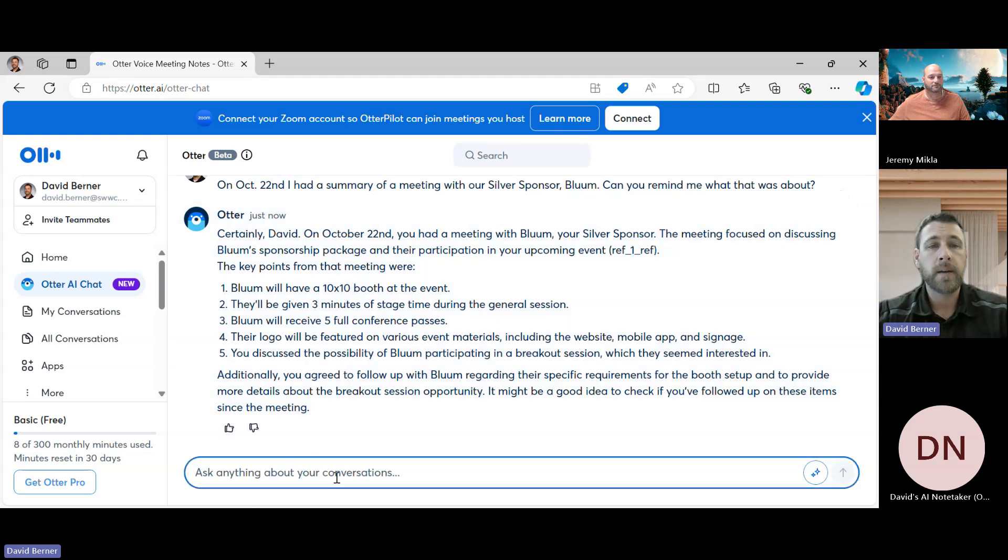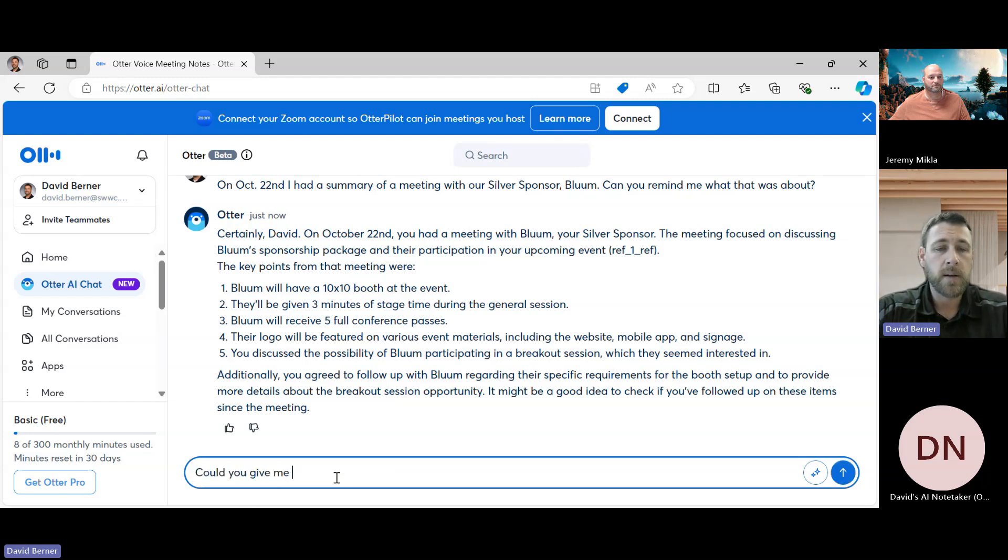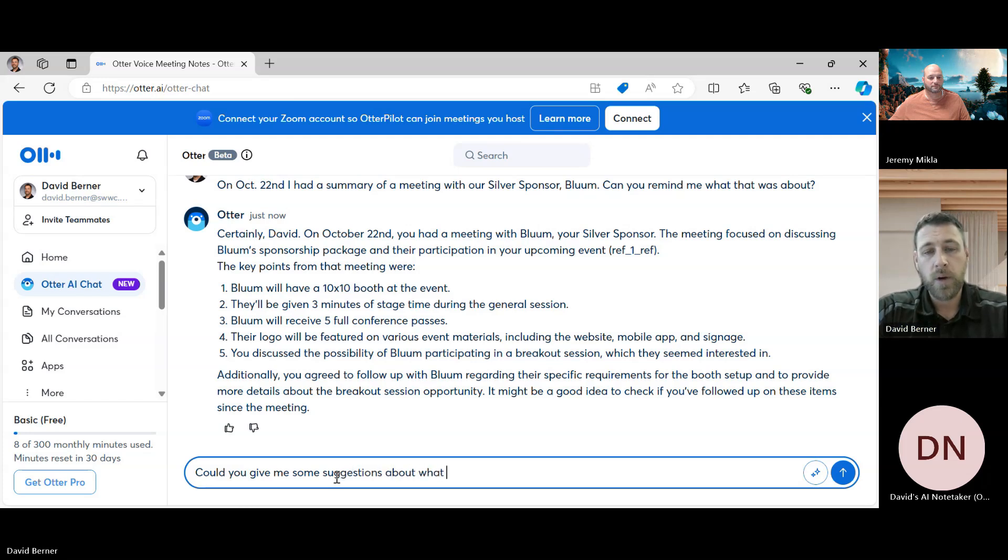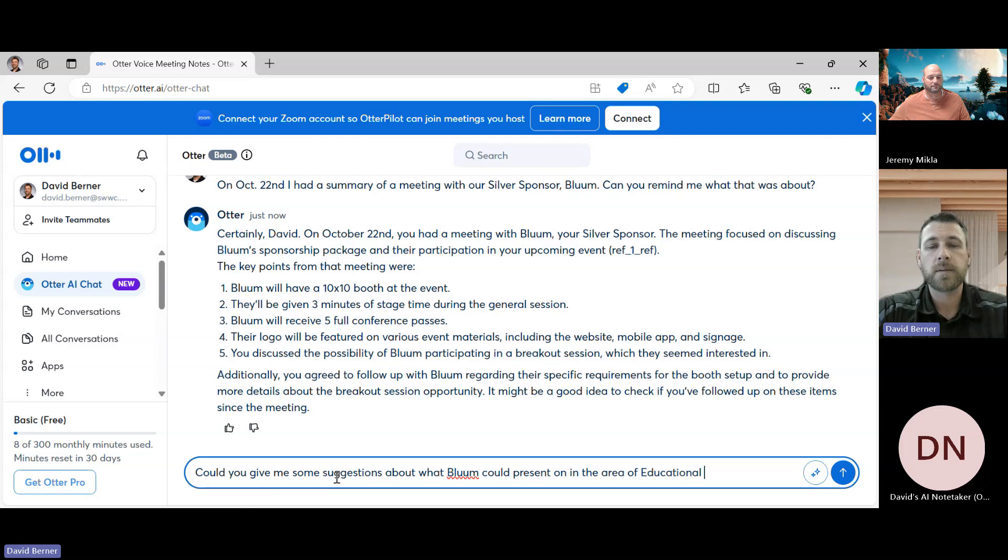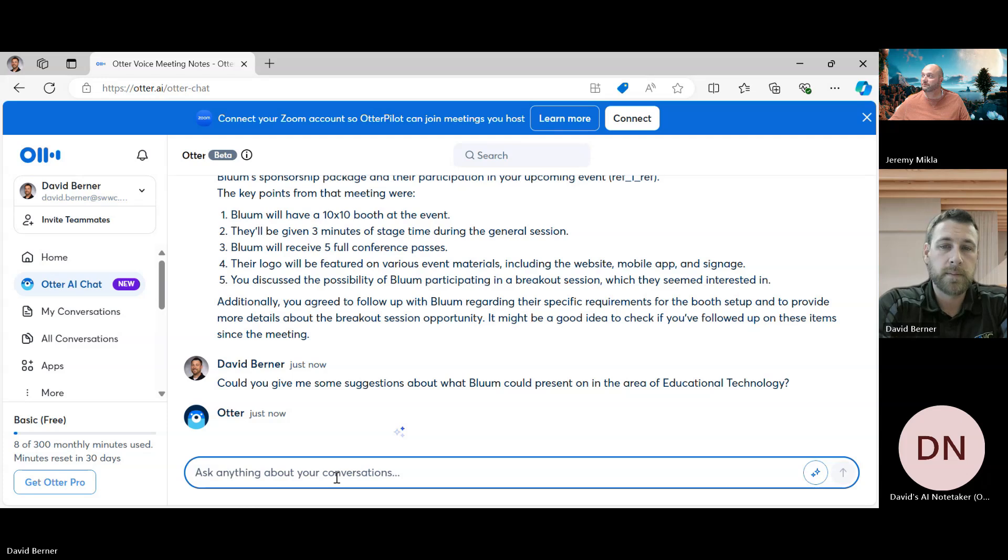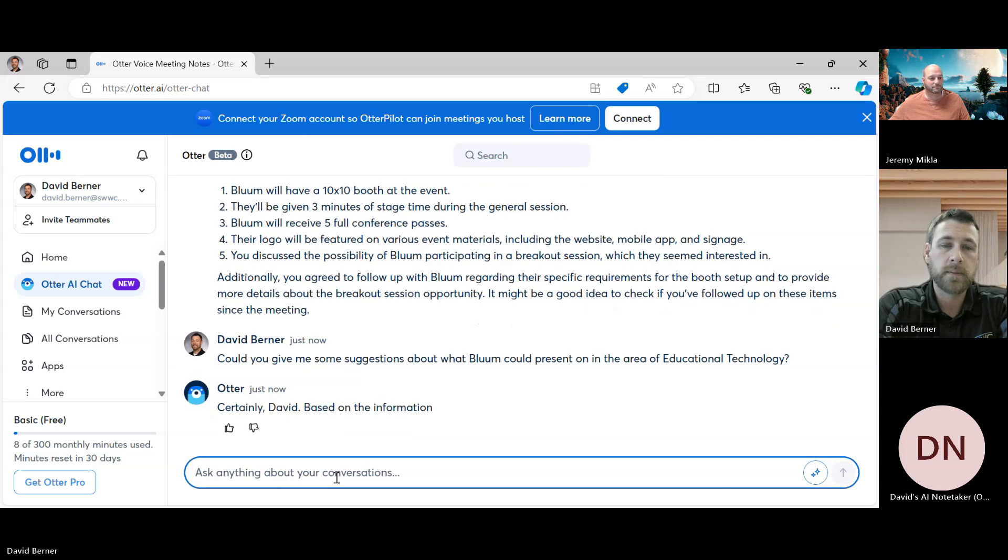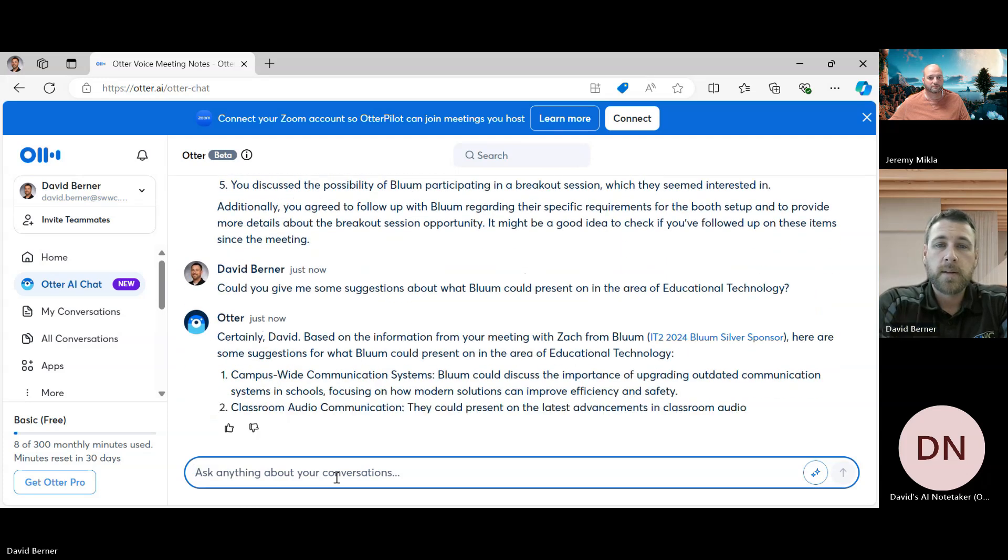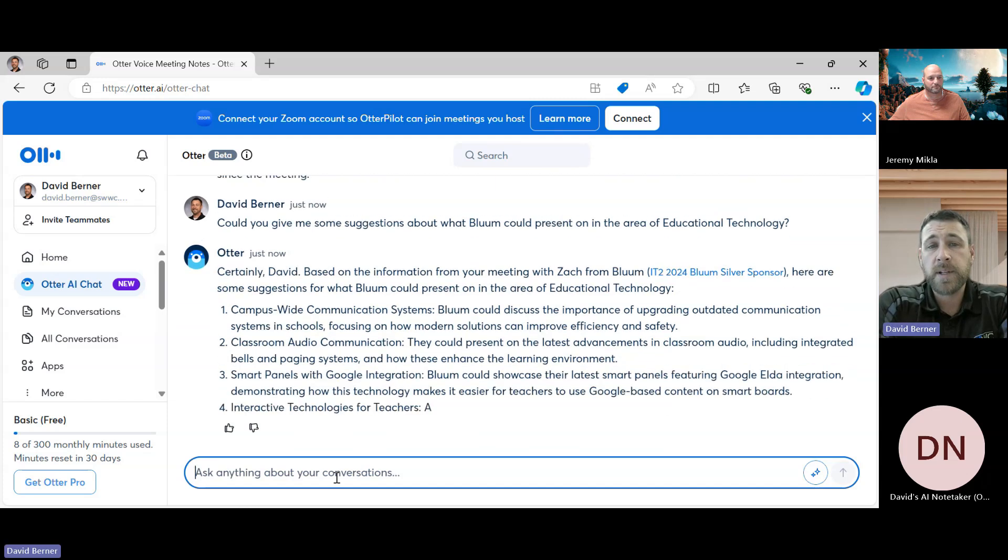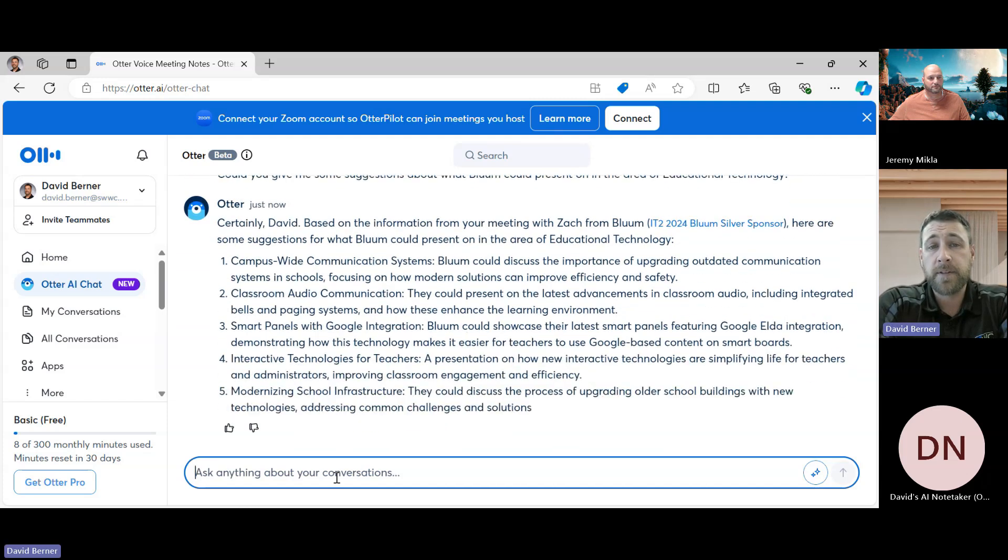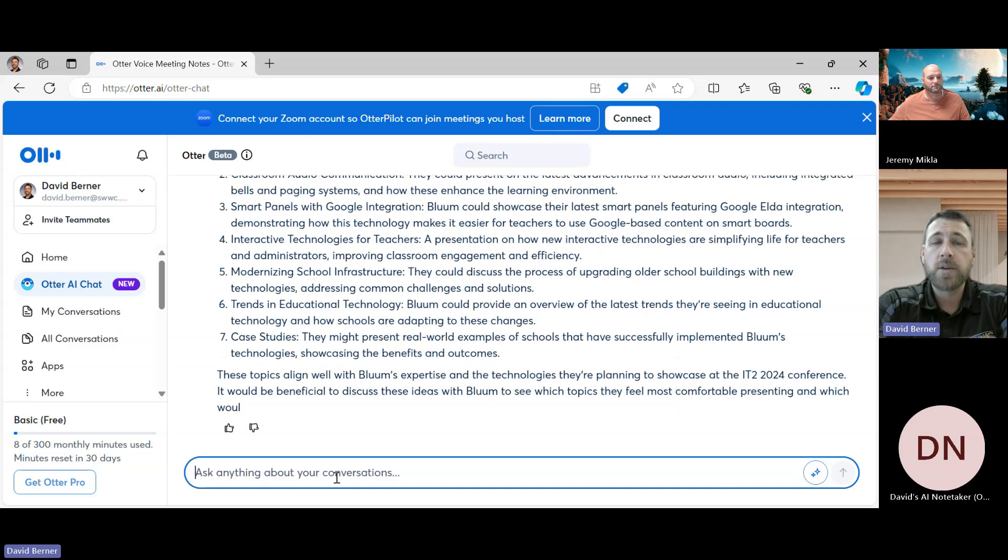Okay, so maybe we say, could you give me some suggestions about what Bloom could present on in the area of educational technology? Okay, so it comes up with some different things that maybe they could do.